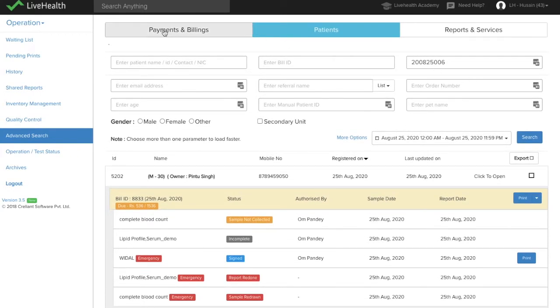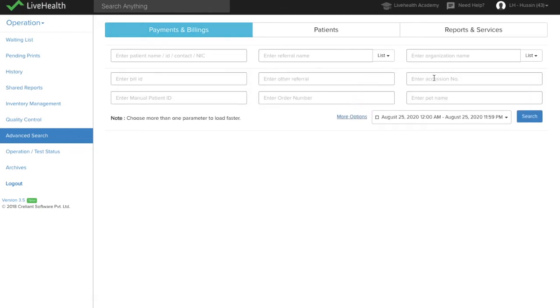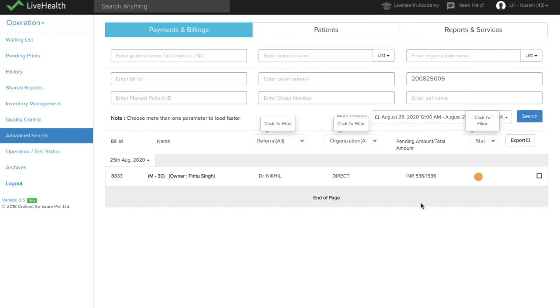Similarly, you can search the bill of that patient using the same accession number and you can see the status of the bill and you can even print the bill from here.